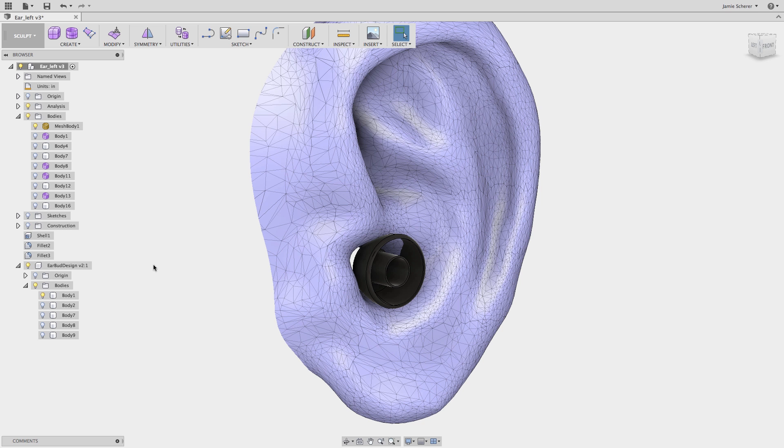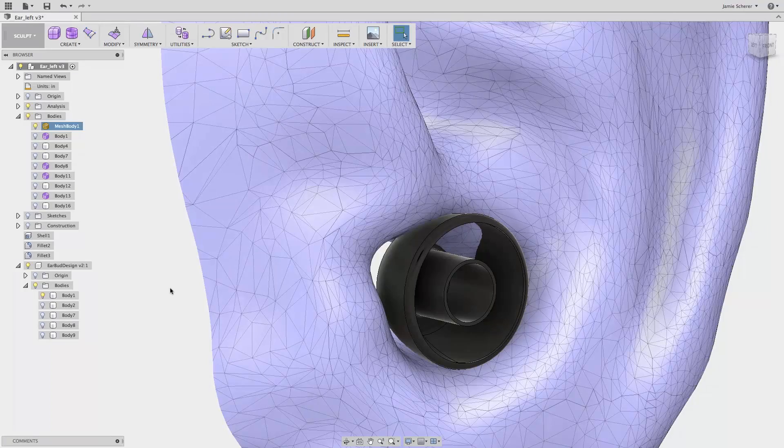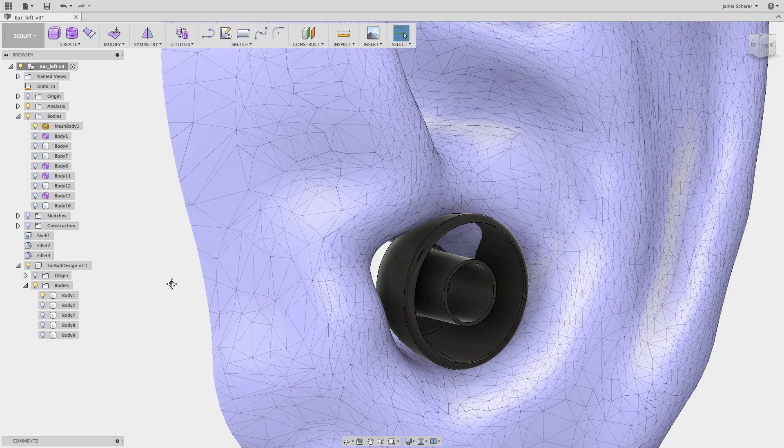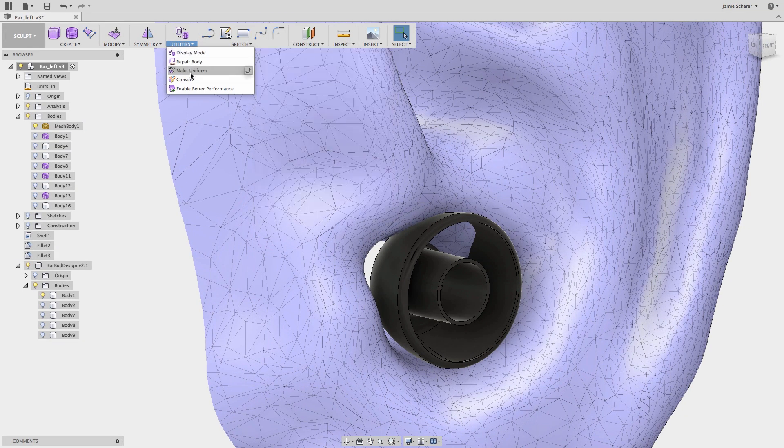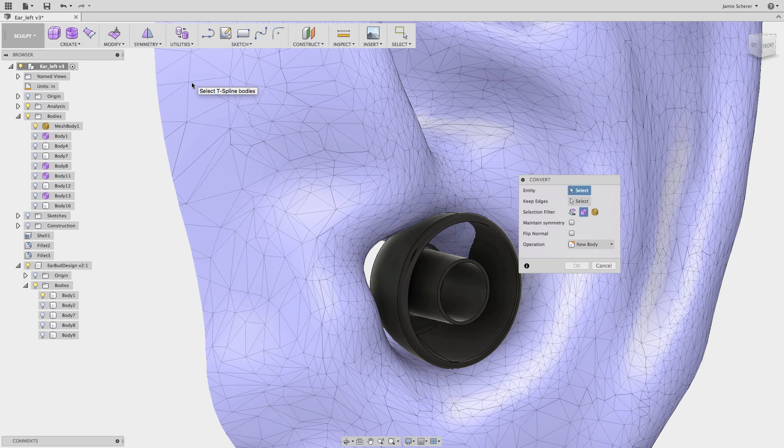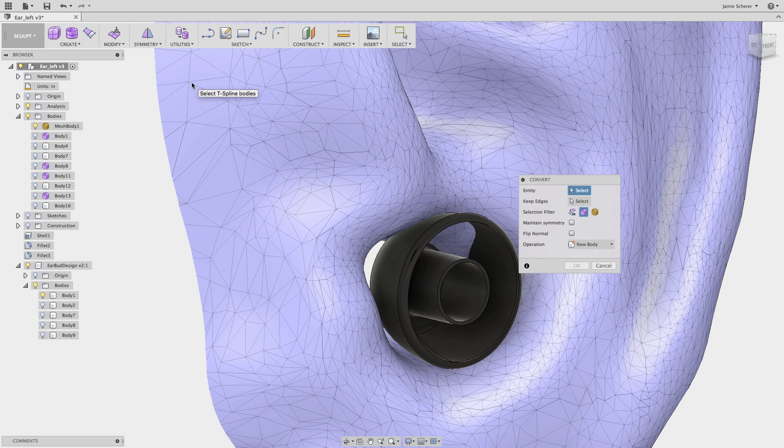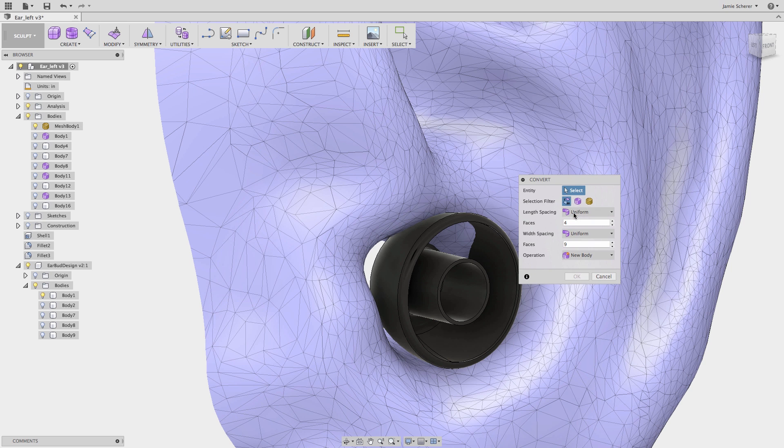The convert tool in Fusion 360 allows me to convert surfaces, solids, or mesh geometry into T-spline entities. You'll find the convert tool in the utilities pulldown. I will set my selection to B rep face, which is the selection type for solids or surfaces. Then I will define how many subdivisional faces I want for my geometry.